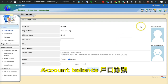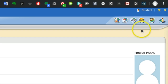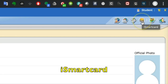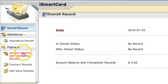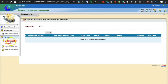You can also check your account balance by clicking the iSmart card button on the top right corner. All your payment records, account balance, and transaction records can be checked by clicking this button. You won't be able to see any records at this moment.